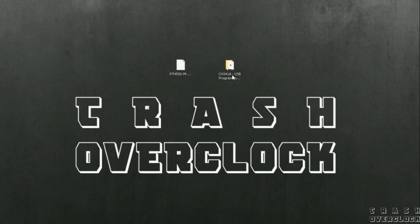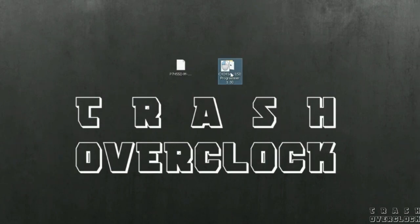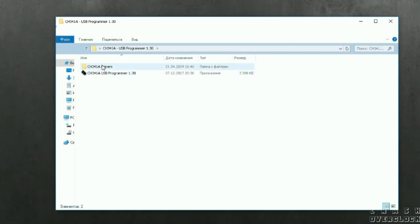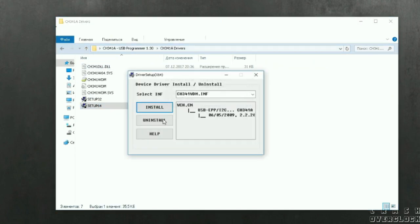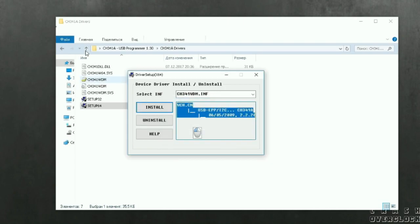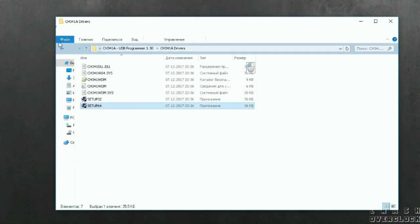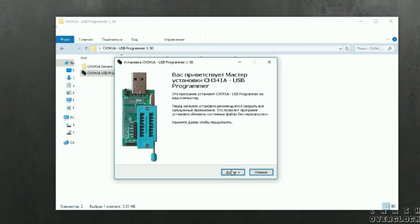Download archive by reference in description. Inside is all software and latest BIOS firmware. Install driver. Then install software.